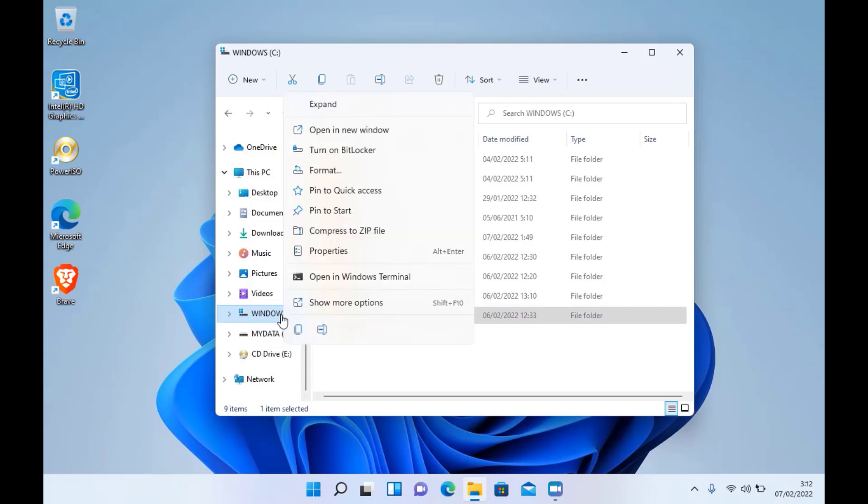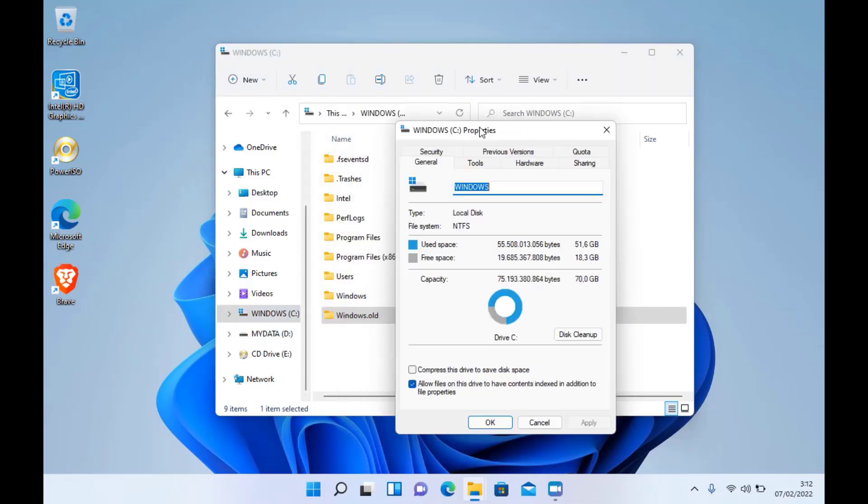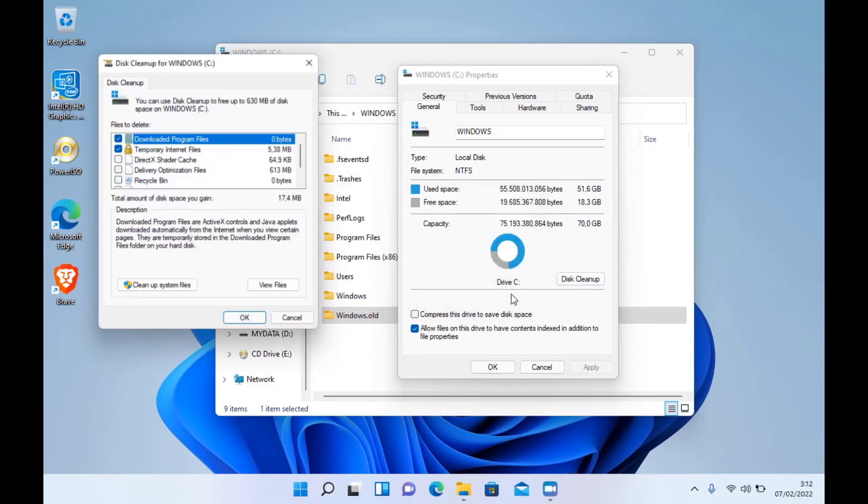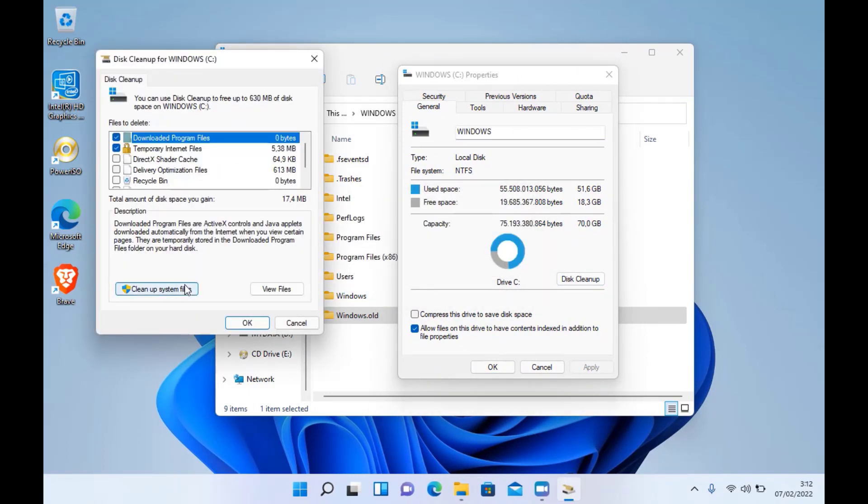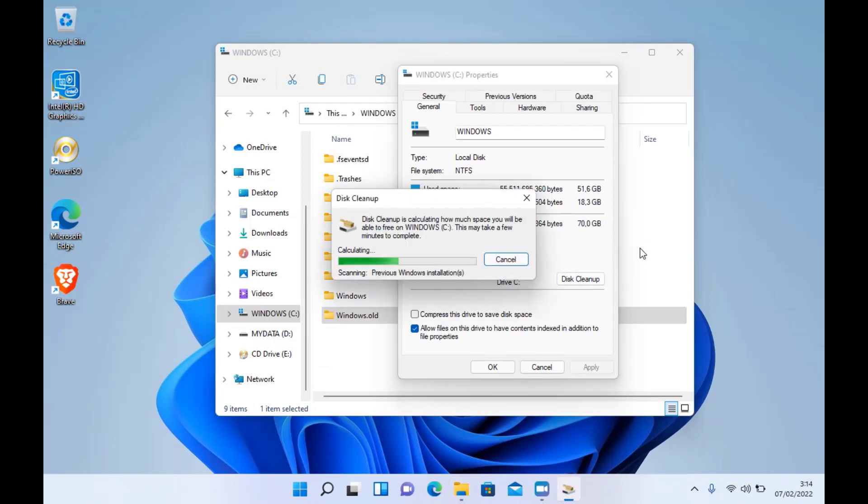Now, right-click on Drive C and click Properties. In the properties window, click Disk Cleanup. In the disk cleanup window, click Cleanup System Files. It'll do a scan of your C drive and give you some information about what data is there that needs to be cleaned.